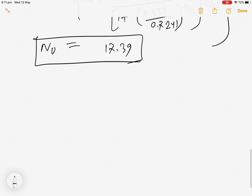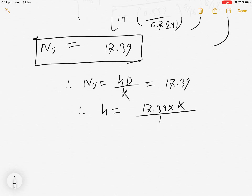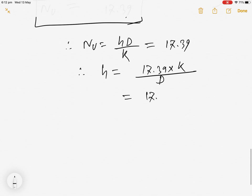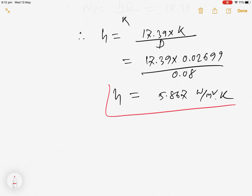Once we know the Nusselt number, we calculate the convection heat transfer coefficient: h = Nu·k / D = 17.39 × 0.02699 / 0.08 = 5.867 W/m²·K.